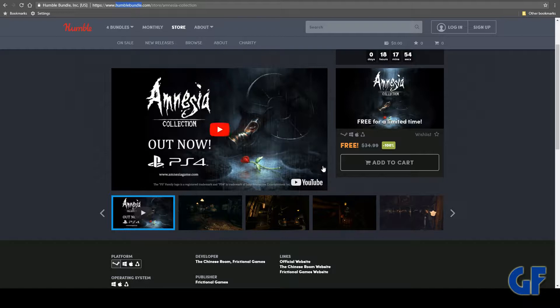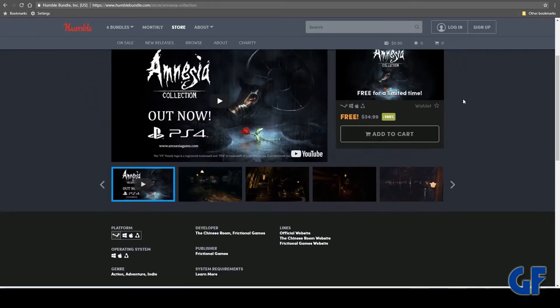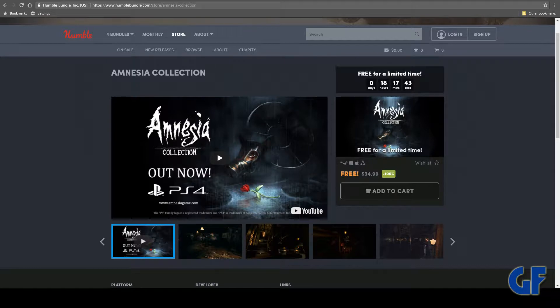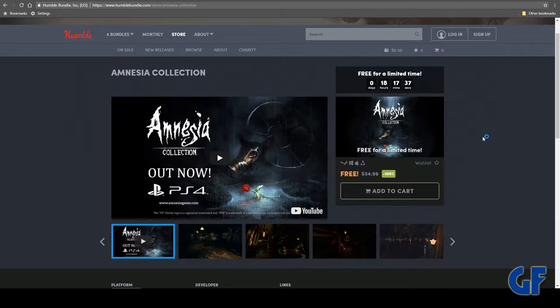This first one right here is from Humble Bundle. It is absolutely free and this is for PC. This is Amnesia: The Collection - there's two games in this collection as you can see. It is free for 18 hours, 17 minutes and 42, 41, 40 seconds, so it's going down right now.